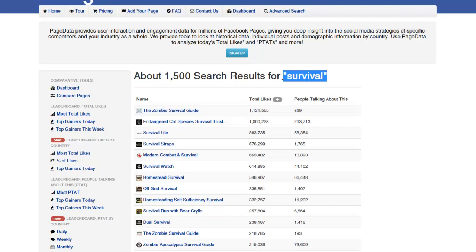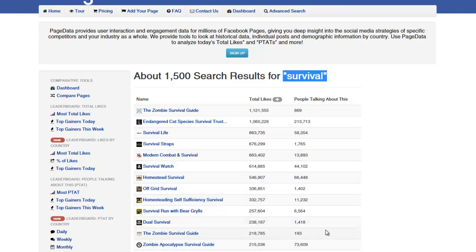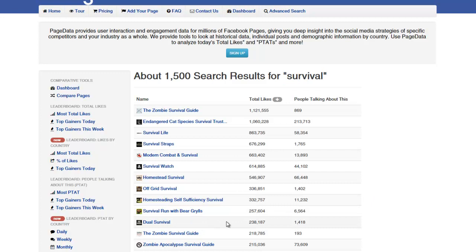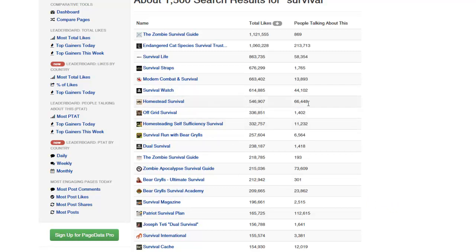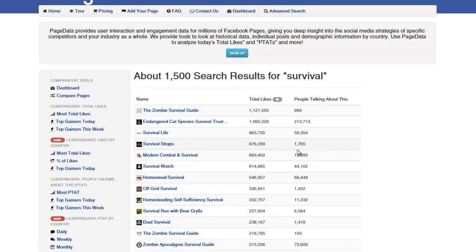Survival is not really a niche, it's a market and the niches under that would be something like homesteading, off-grid, urban survival and something to that effect. As you can tell, there are quite some pages here with serious social proof and edge rank if you will. Homestead survival has half a million likes and 66,000 people talking about it. Almost 10% of people are talking about the images and content that they're sharing.